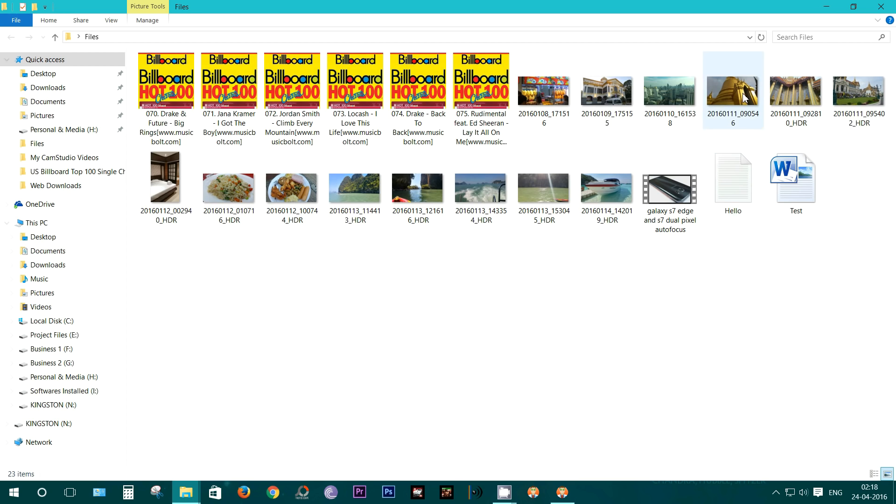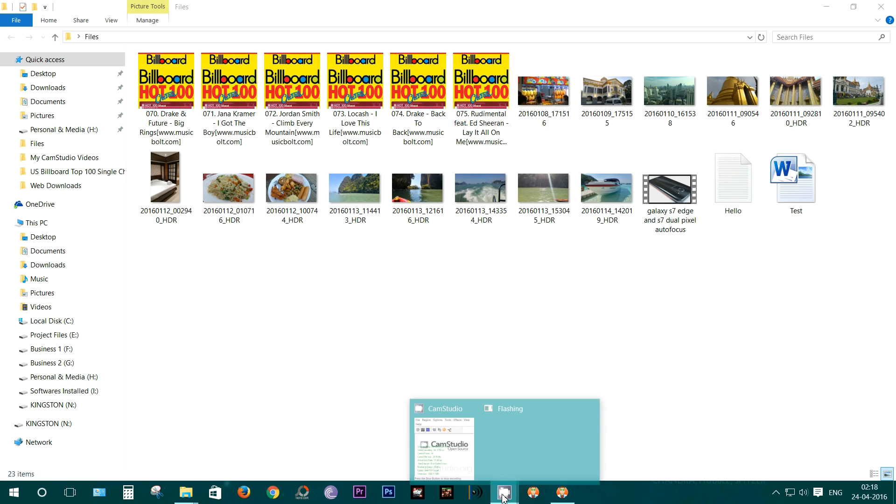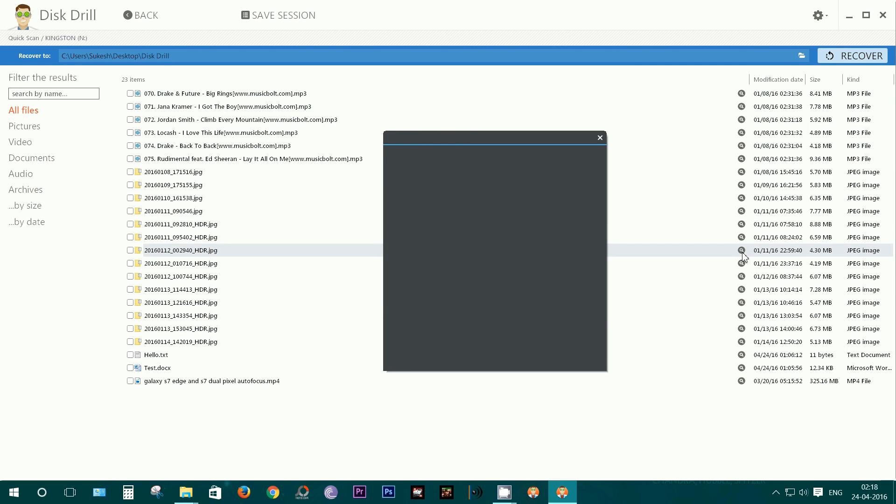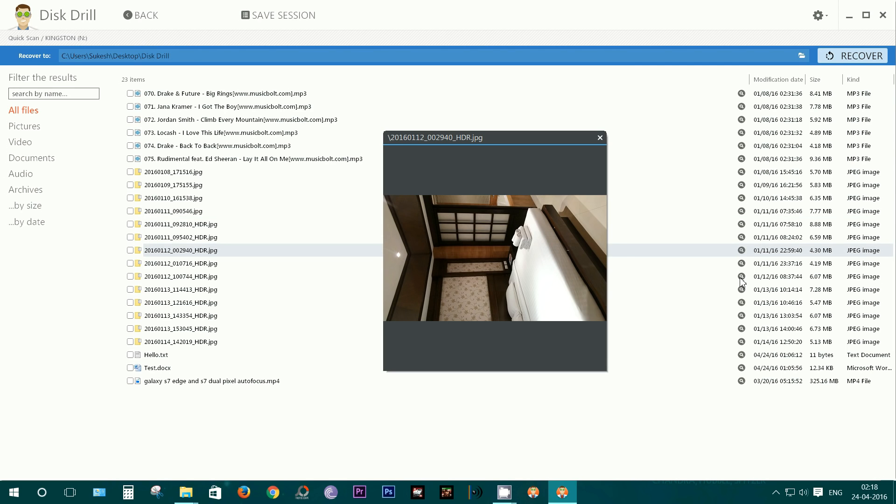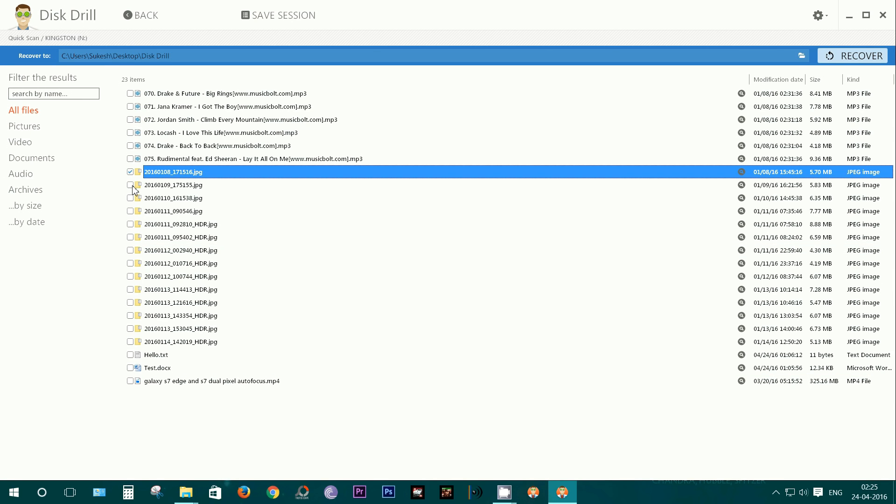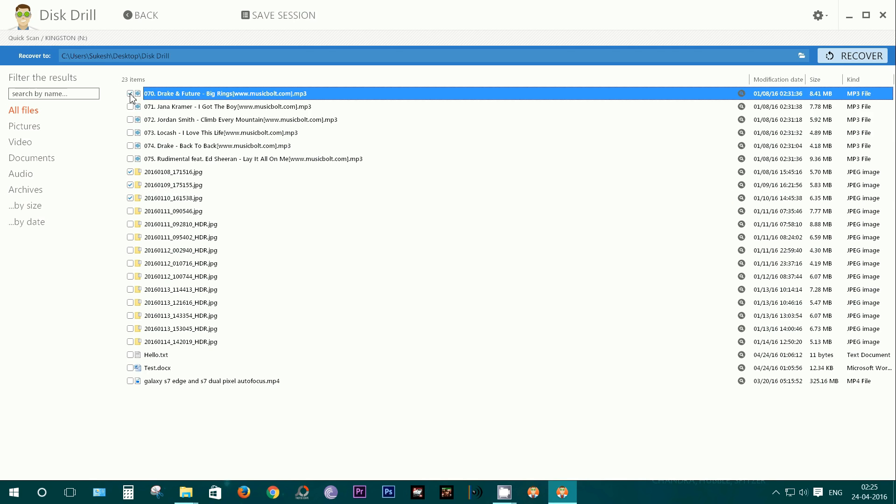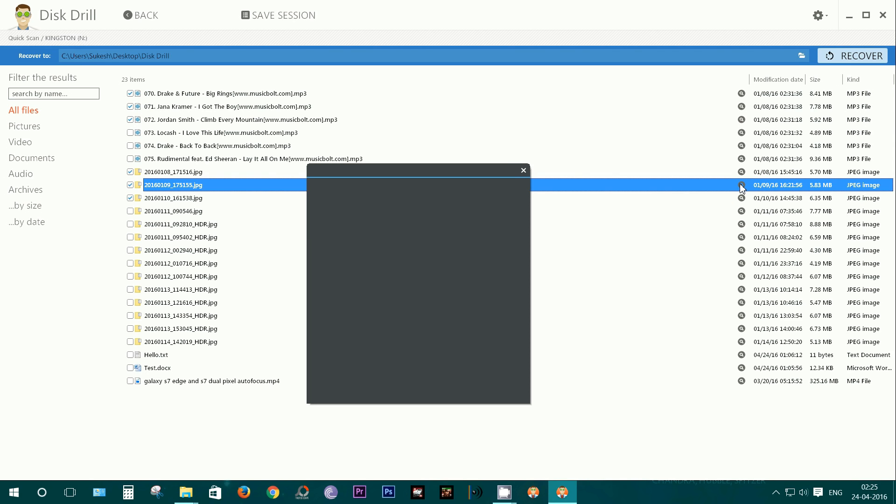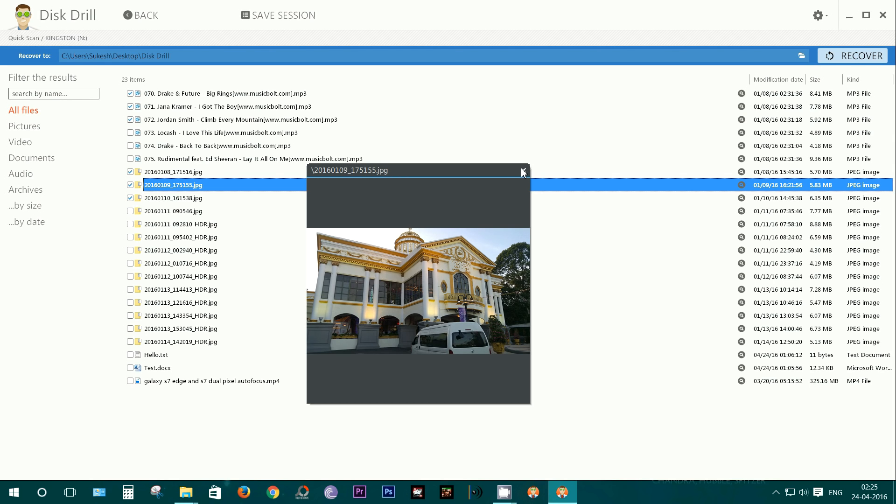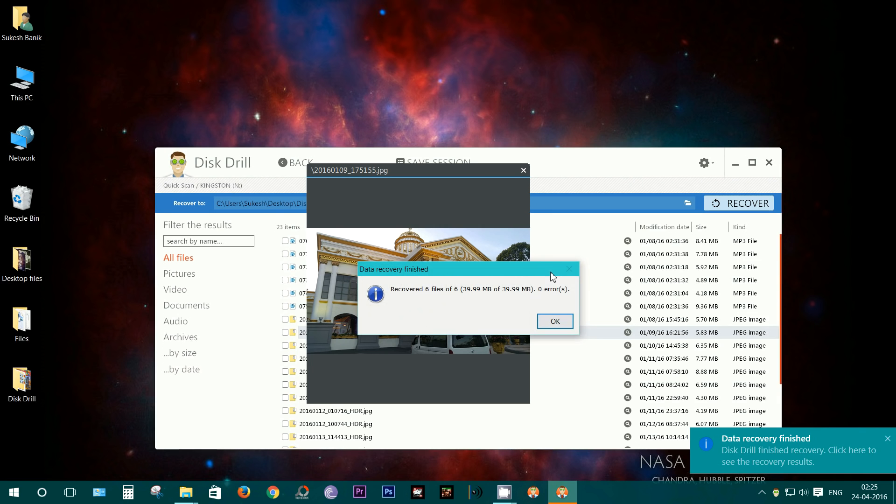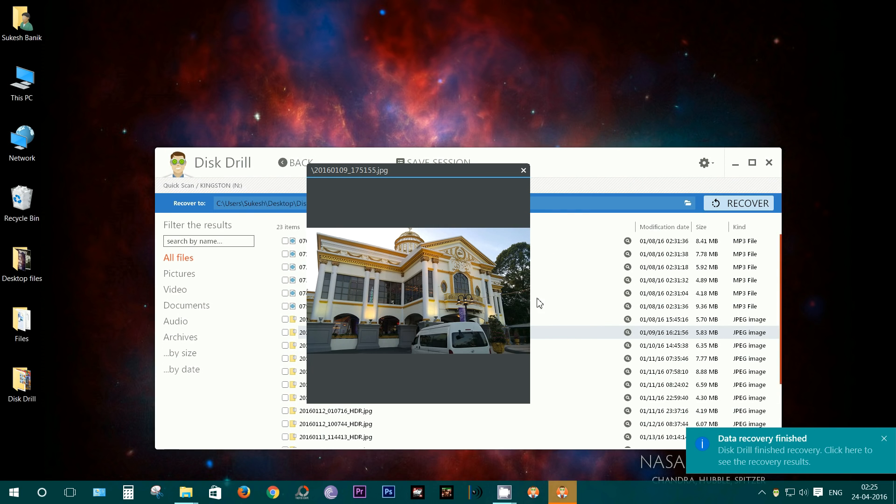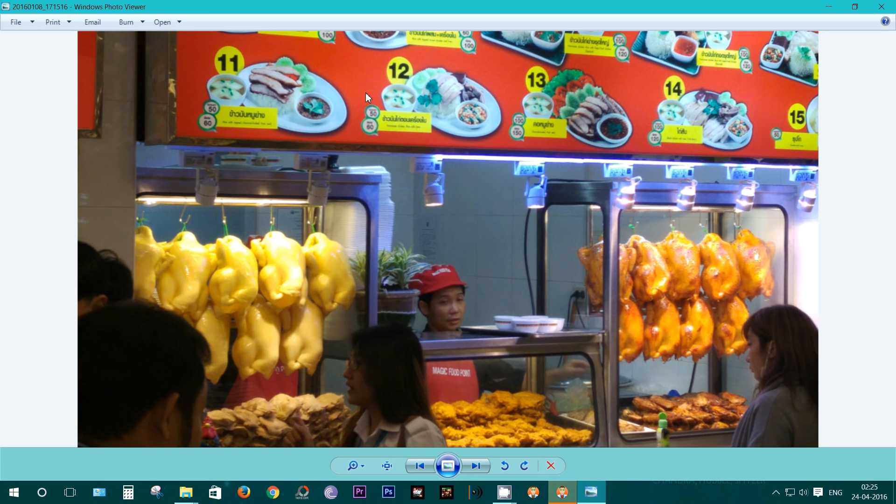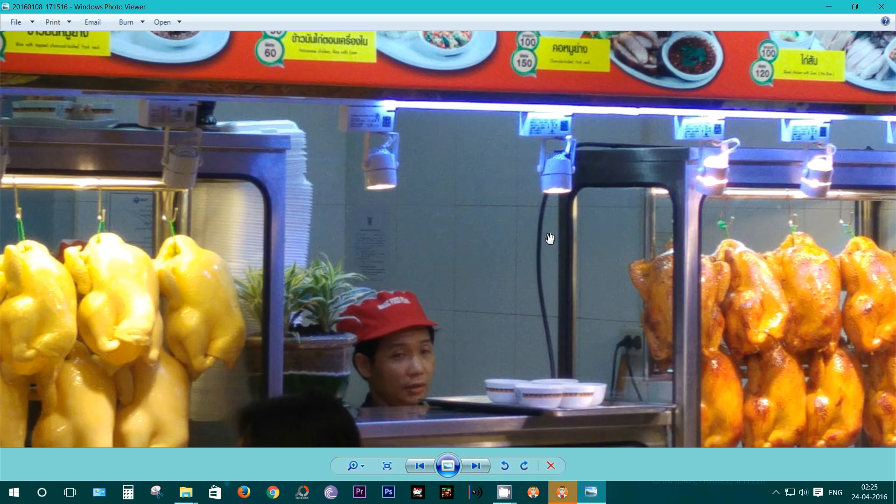This is the image I have just shown you. Well, let's recover some of these files now and check if there is any kind of data loss or degradation in the quality. This recovery process is also quite fast, and there you get the recovered files.